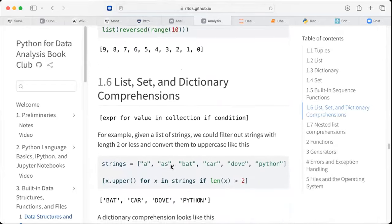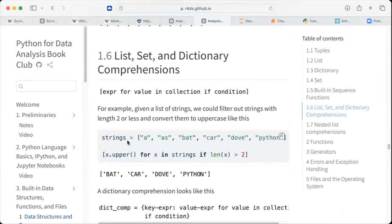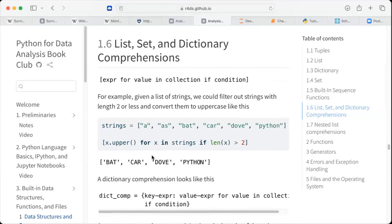Set and dictionary comprehensions follow the syntax: expression for value in collection, if condition. For example, given a list of strings, we could filter out strings with length two or less and convert them to uppercase. So we use x.upper() for x in the string, if len(x) is greater than two. When we call this, we get the filtered results because we condition it to return values for which x has length greater than two and convert them to uppercase.